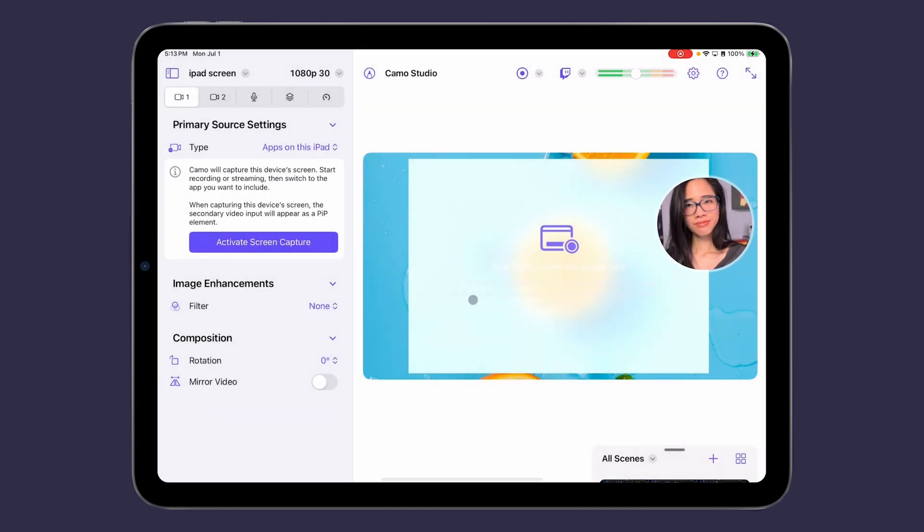With this update, non-M1 iPads can also now do screen recording, although you do still need an M1 chip or newer to screen record with the camera pip. We'd love for you to download the latest update and give our revamped screen recording experience a try, and we can plan a follow-up video based on any questions you leave for us in the comments.